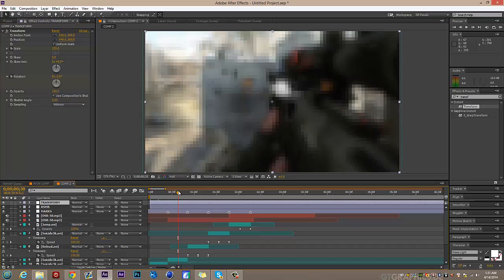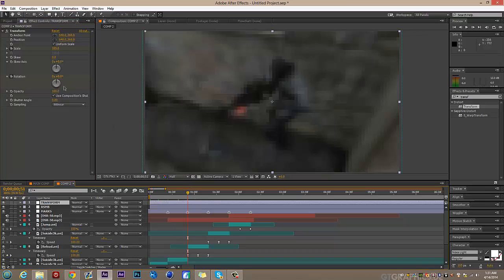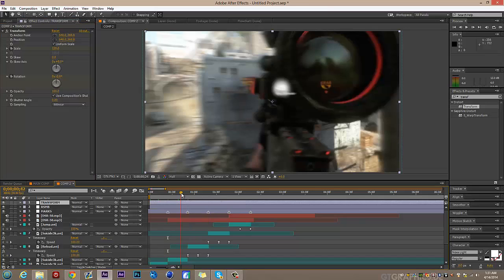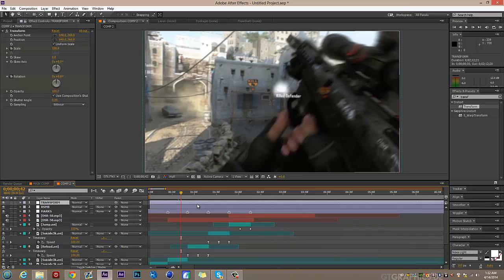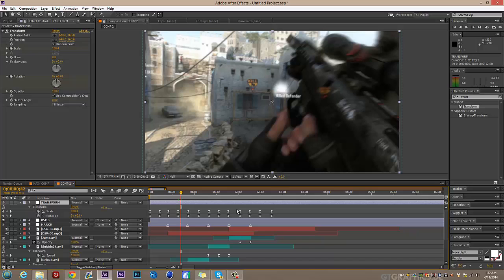Keep repeating the pattern: go to the middle, set scale to 105 and rotation to 0; go to the next beat, set scale to 120 and rotation to negative 2; then 105 and 0 again, then 120 and positive 2 — keep doing that process. I copied the pattern from the other edit to save time. The rotation and scale should make the edit look really nice.